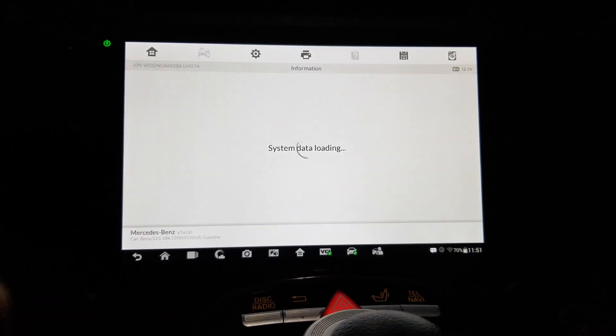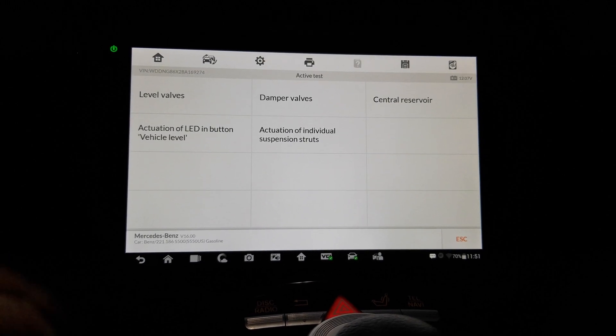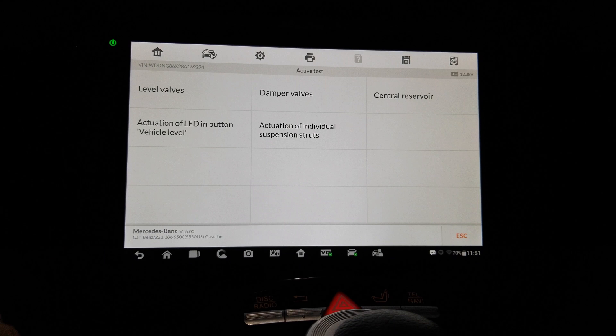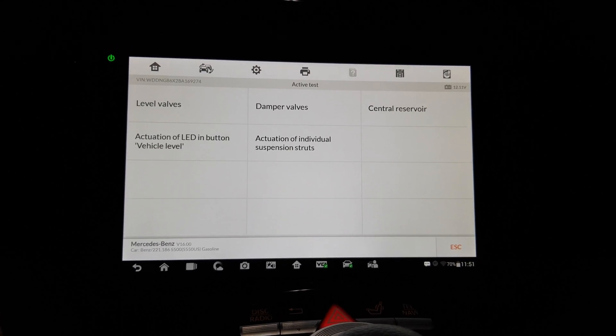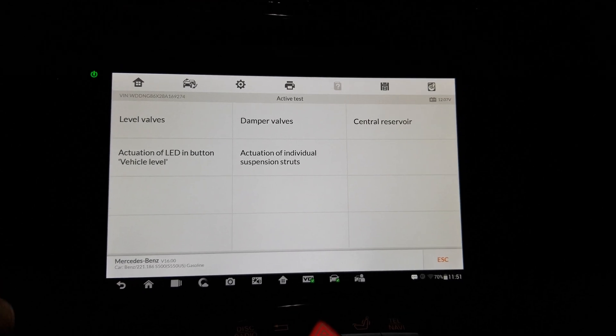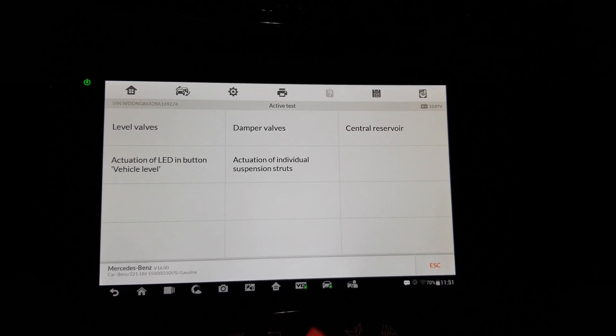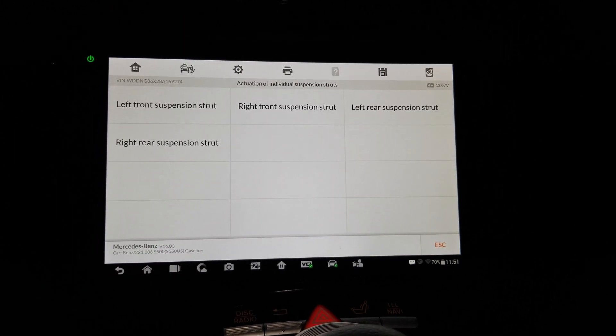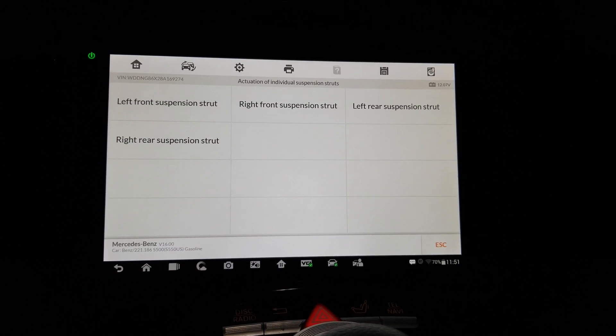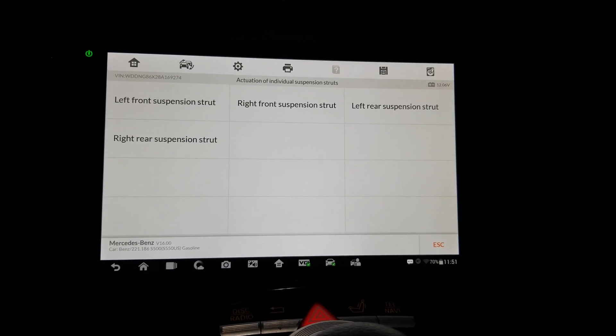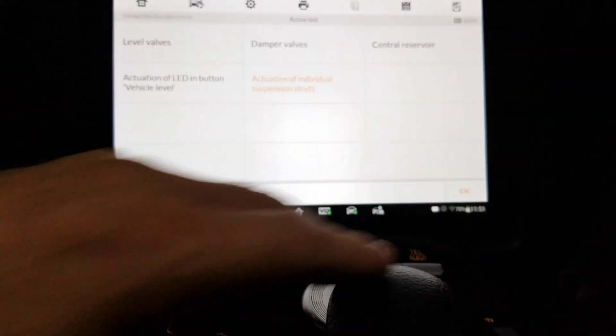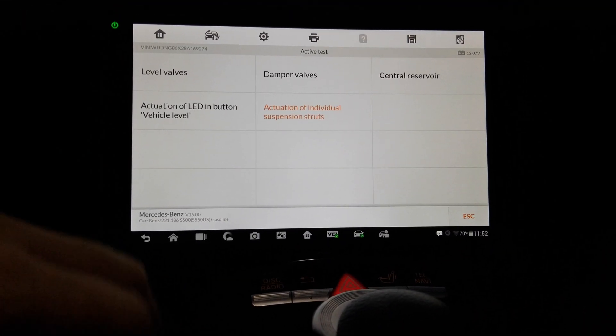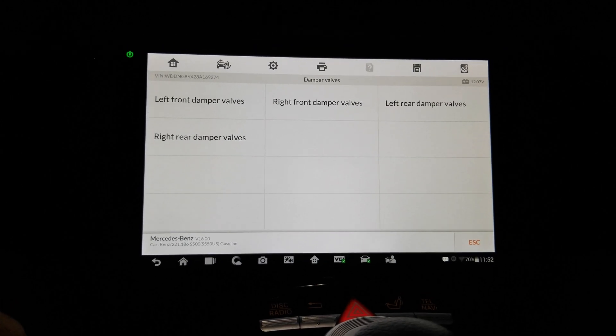Active test: damper level, central reservoir, actuation of LED and button vehicle level. No actuation of individual suspension struts, huh. That's interesting. That's very interesting. But I'm not trying to test the strut, so damper values. What's that? Damper valves.